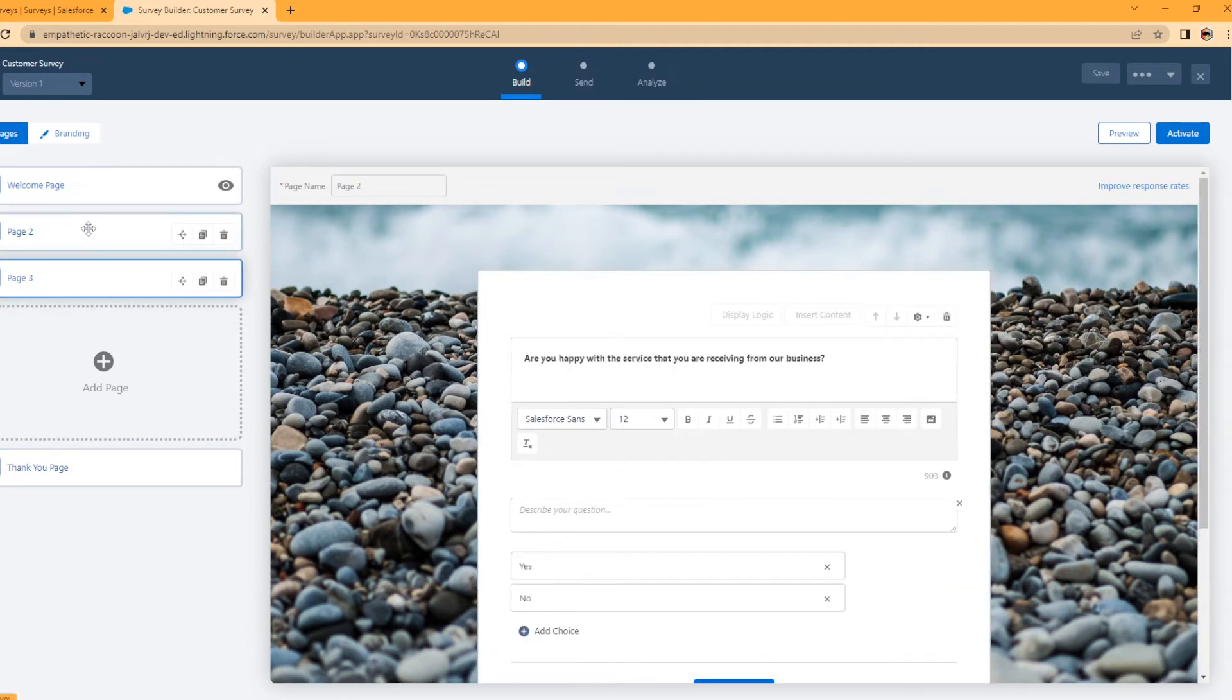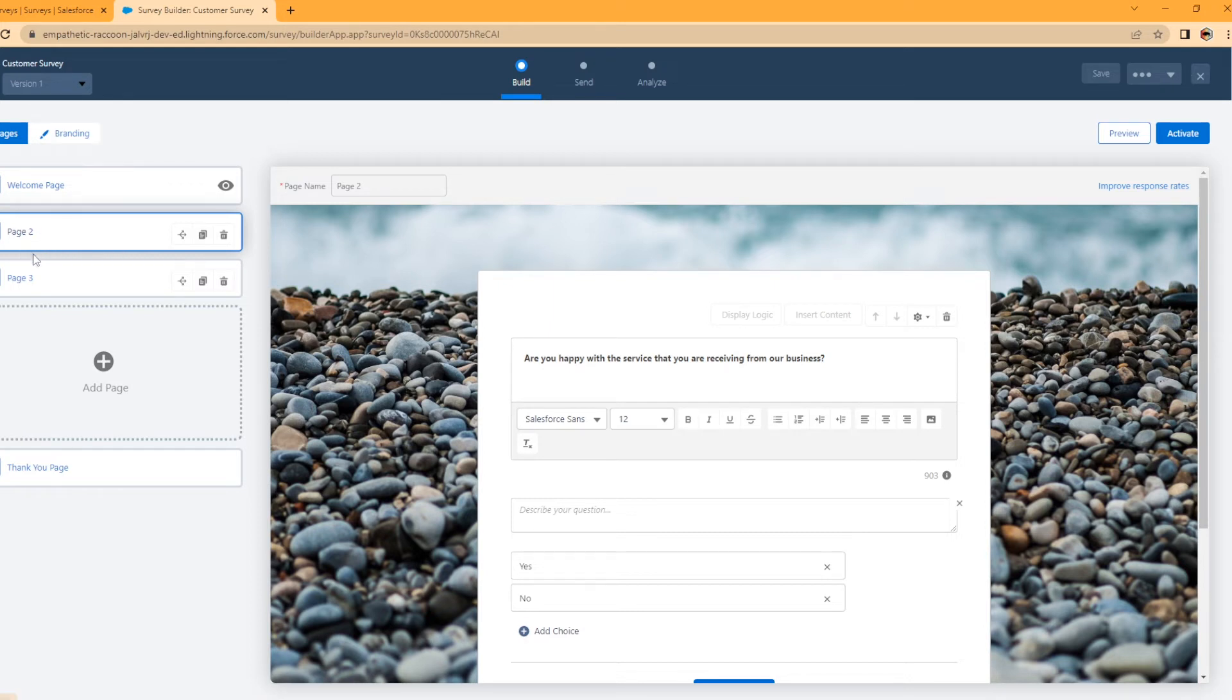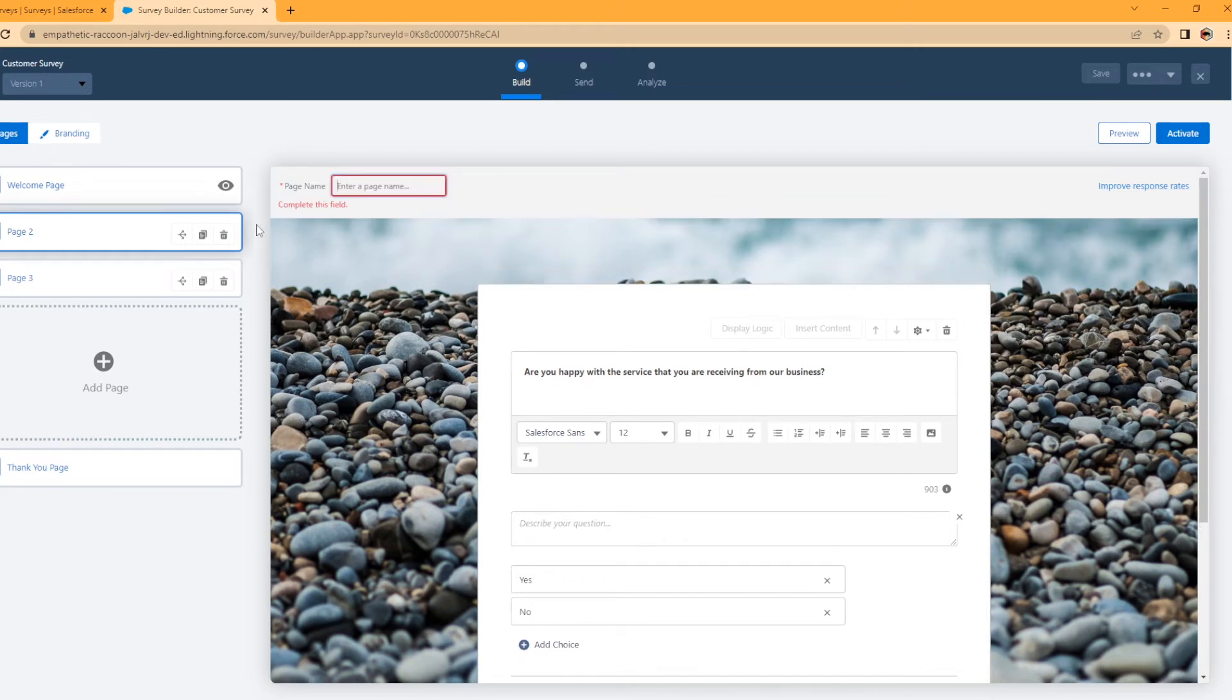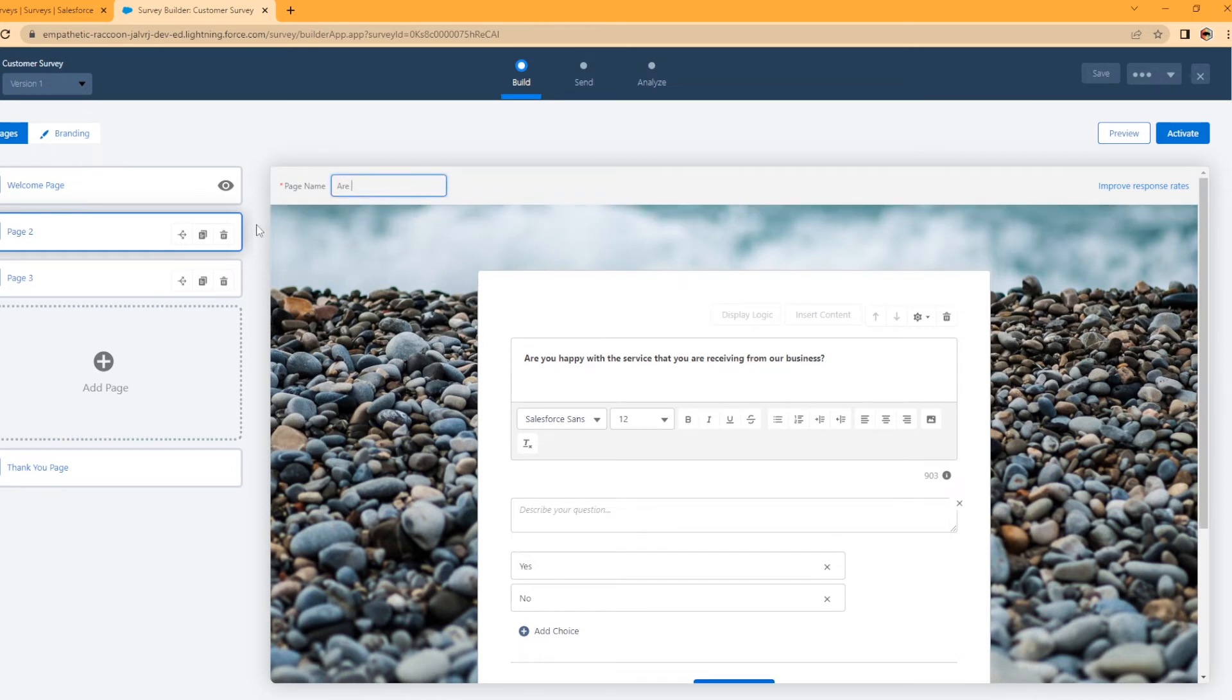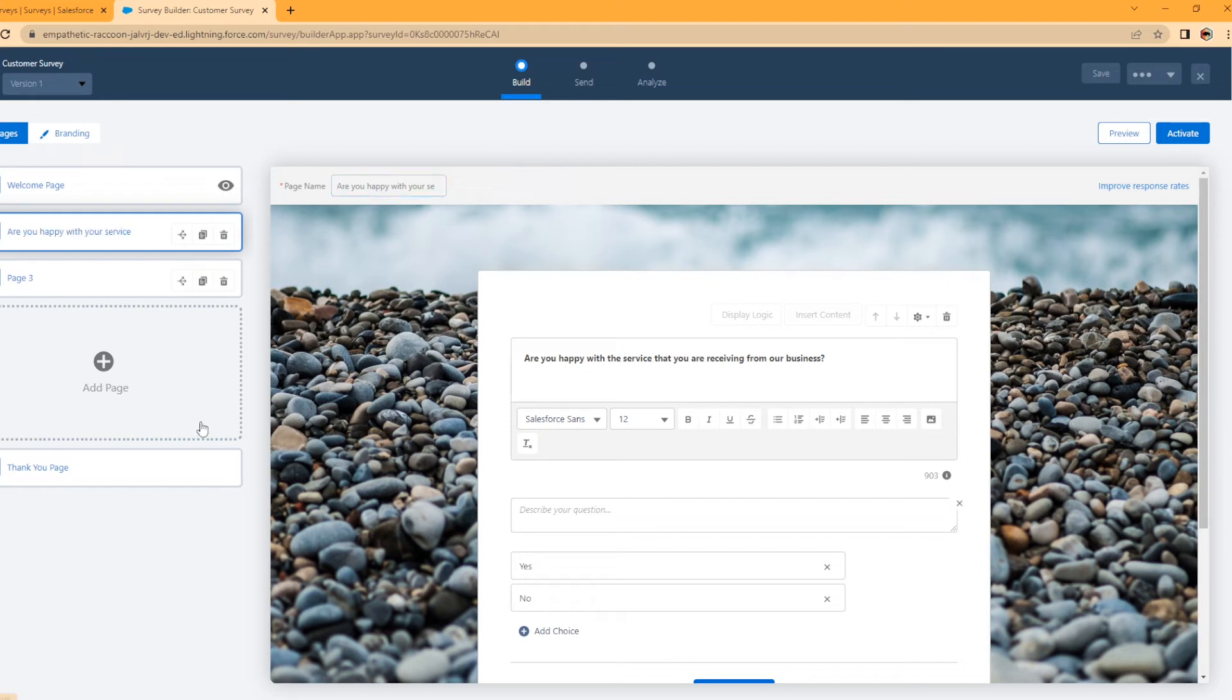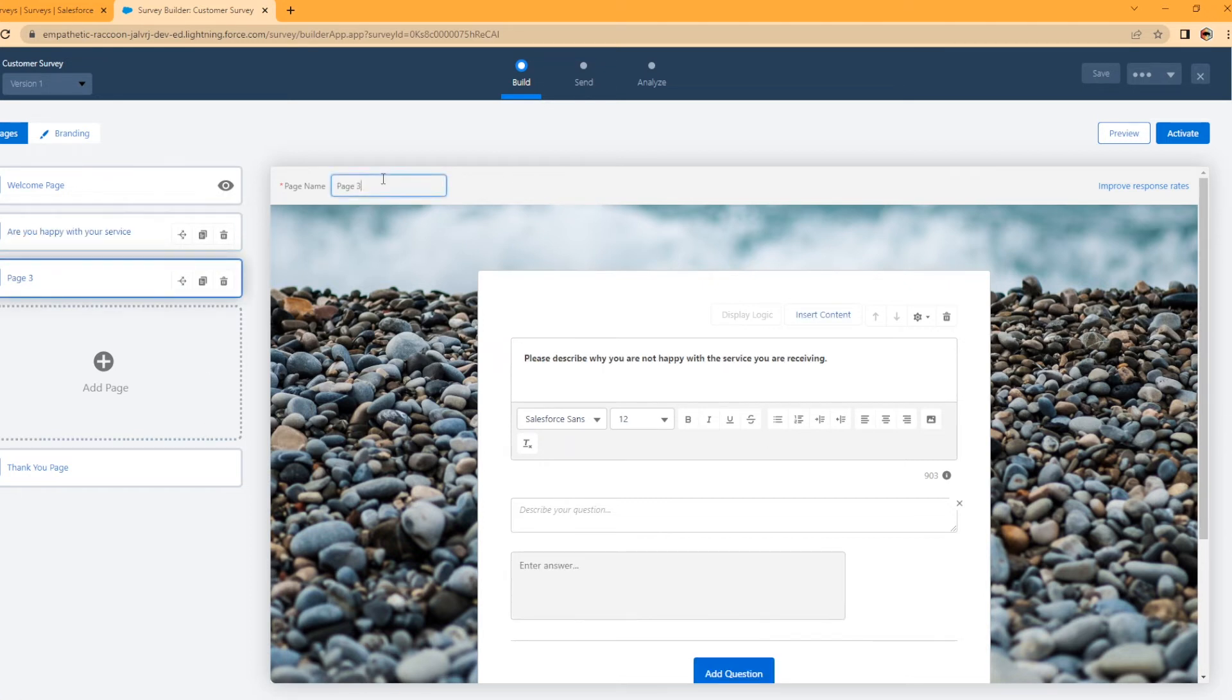So you can actually configure logic within these surveys, which is super cool. So to do that, we're going to go up here on page two, we can rename it whatever we want. We can call this are you happy with your service? They will not be able to see this. This is just for us admins as we're creating this. So, not happy. Cool.